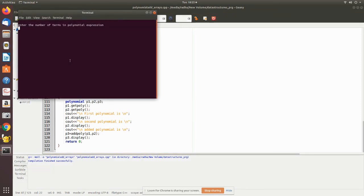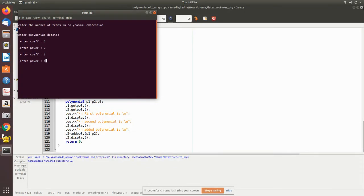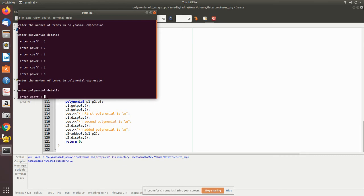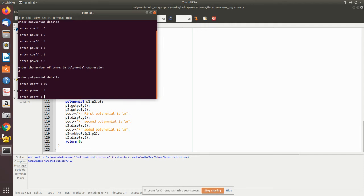I'm giving a value - three terms, number of terms for the first polynomial is three. Now I give five and two, then three, second term one and two, then the power is zero, four is zero. Now I am reading for the second polynomial, the number of terms is again three, then coefficient it's ten, three, then nine, two, five, and one.